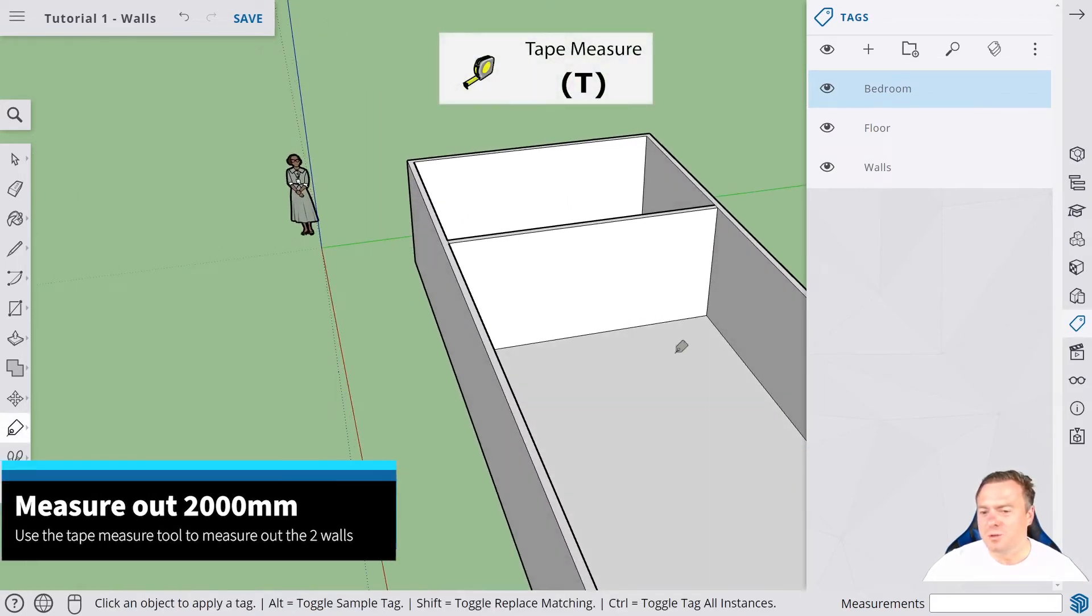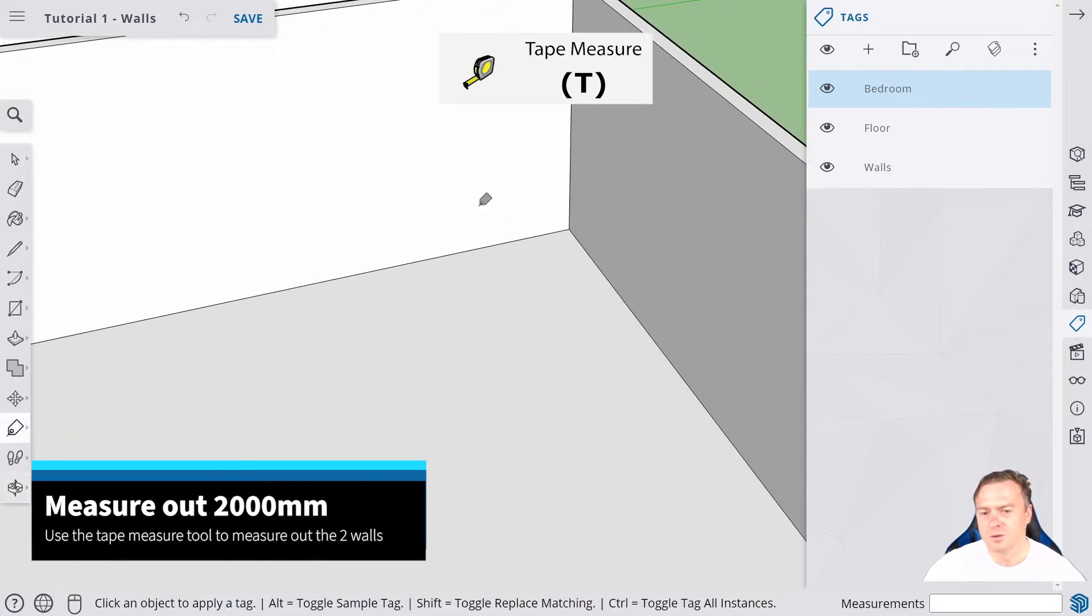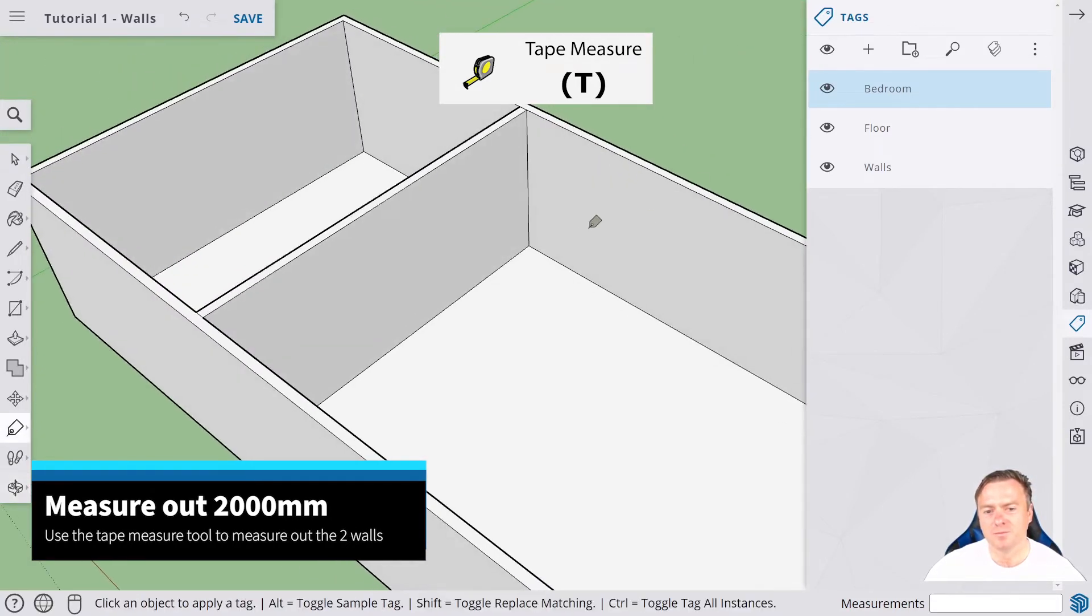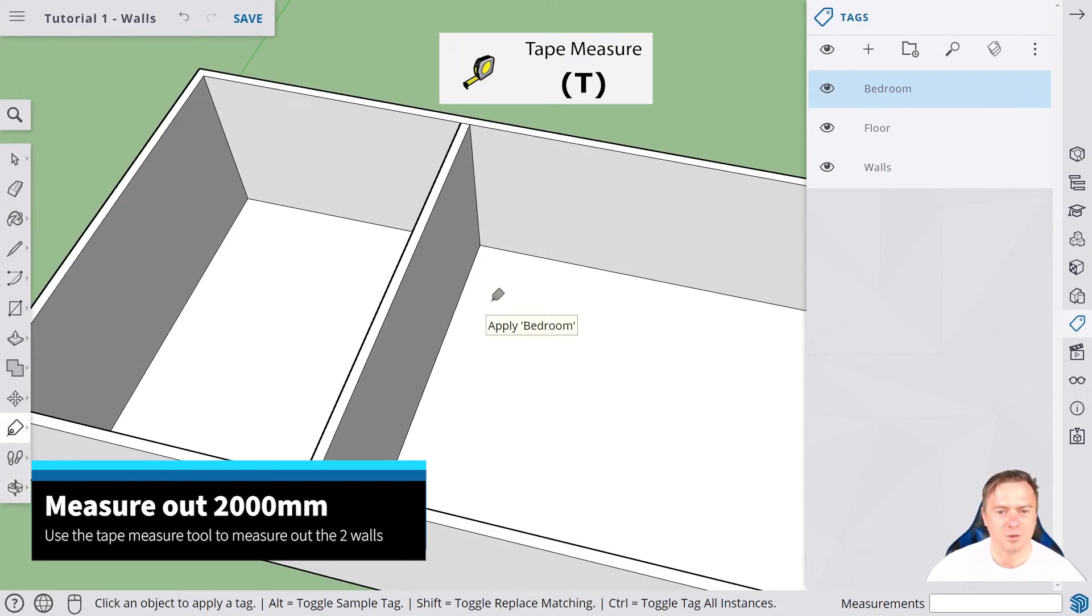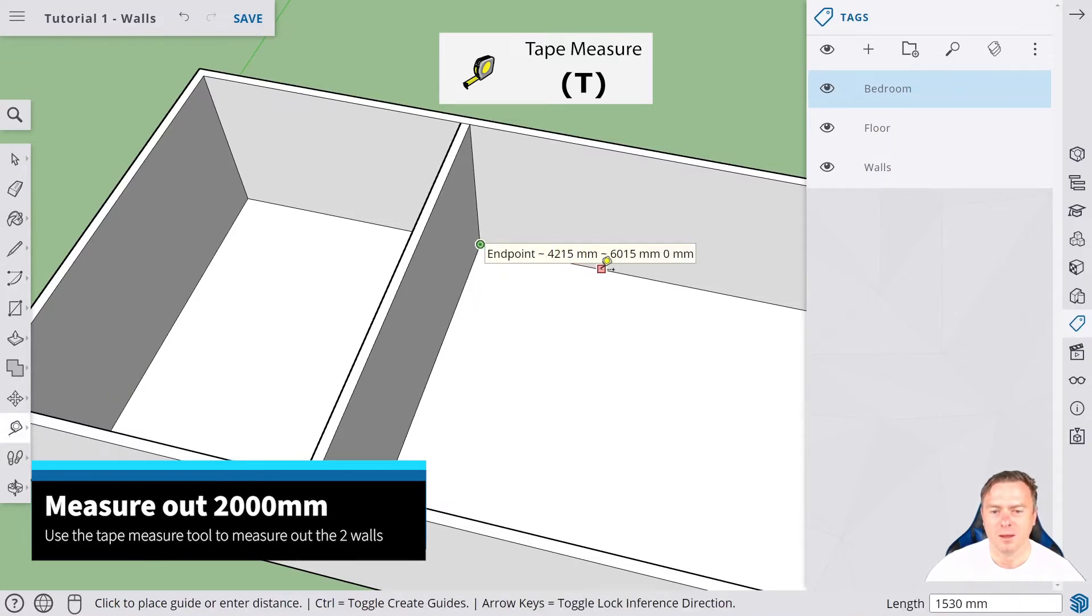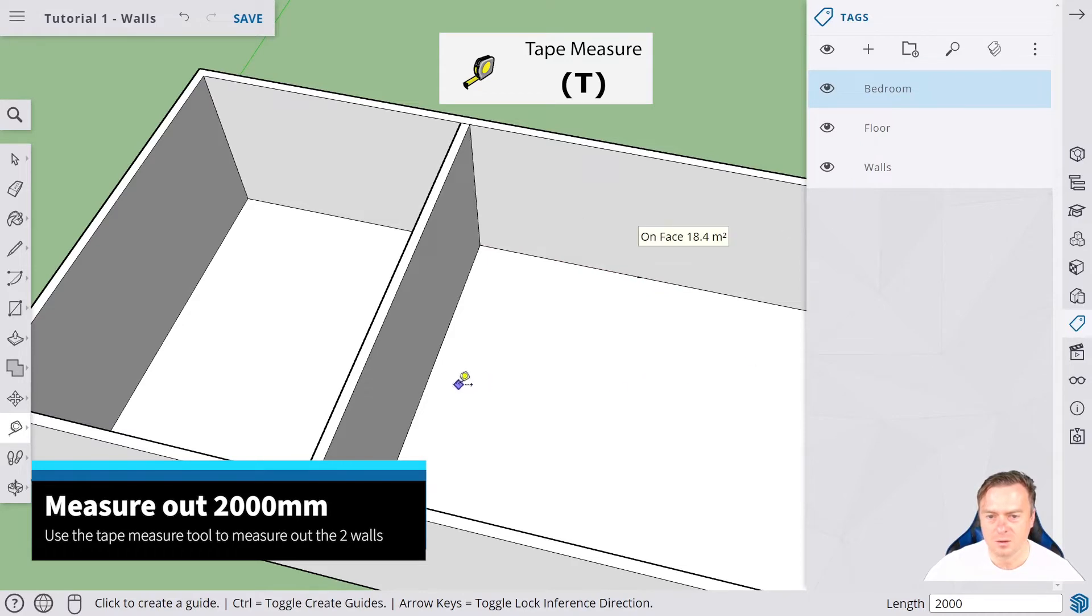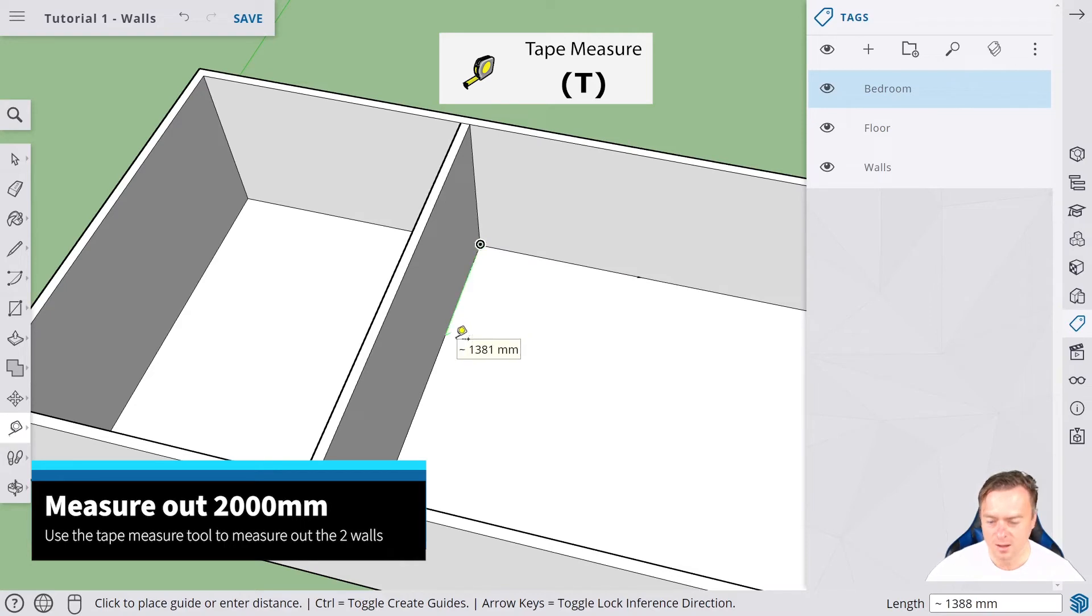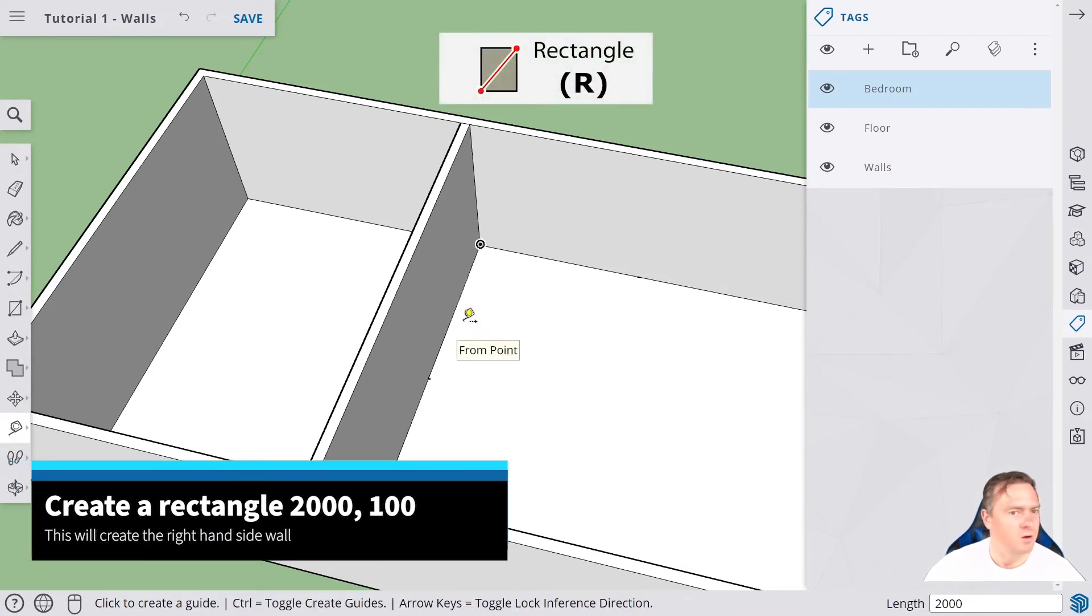Then the next step is we want to build some walls in the bathroom. We'll make it all visible. We need to measure out two meters which we're going to go across here. Using the tape measure tool again, we click on that, click on the end point there, and we move across. We're going to go two meters that way, so 2000 mil. We should get a little guiding point there. Then we also want to go this way 2000.